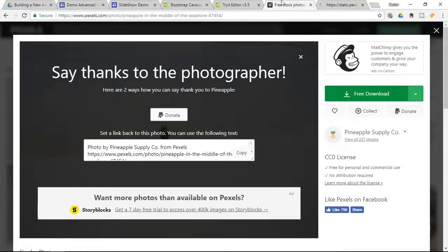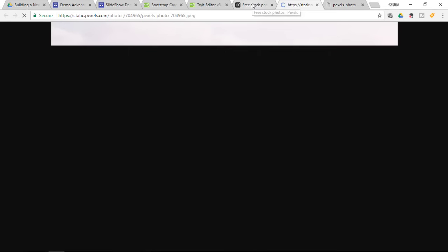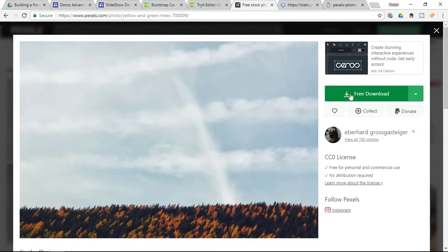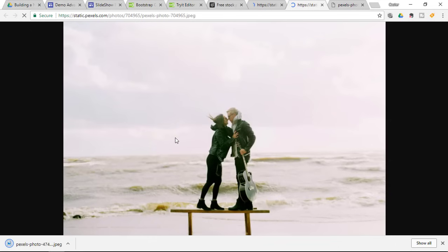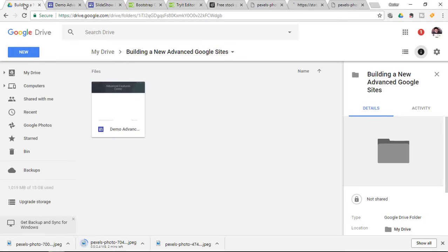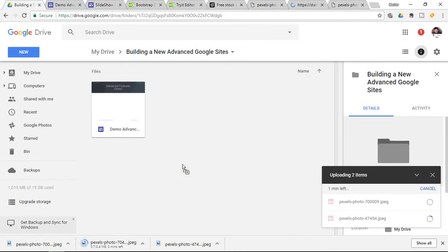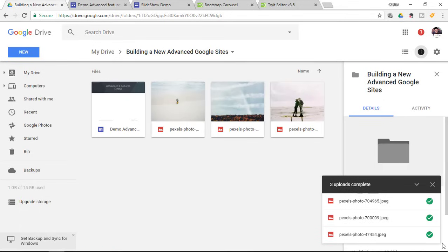For this example I'm going to use the first three images I come across on Pexels. I'll download the first image, then do the same with the second and third images from their trending page. I'll save each image using Save Image As. Now I can go to my Google Drive and drag and drop these images to upload them. We now have three images in our Google Drive.